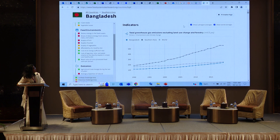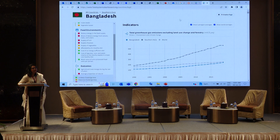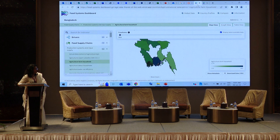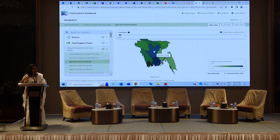Very soon, when we complete the development of the dashboard under the leadership of the Food Planning and Monitoring Unit of the Ministry of Food — in collaboration with other relevant ministries, the private sector, and academia — we will be launching it and you will be able to browse the Bangladesh Food System Dashboard. We are currently adding divisional data, but we will expand it to the district and lower levels. Thank you everyone.